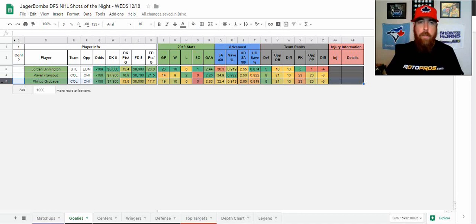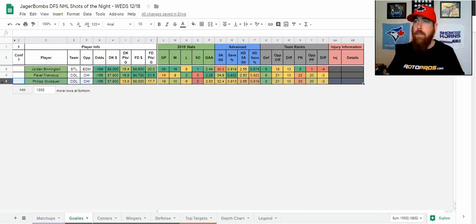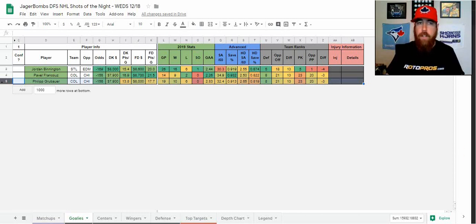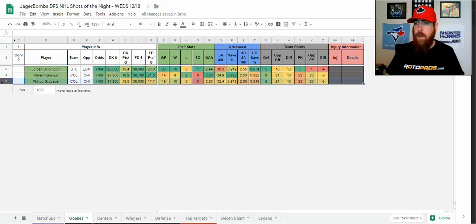Maybe go a little bit cheaper on goalie. So I'm going to go with Bennington myself and kind of fade those Edmonton guys in my cash game lineups. I'm going to be going a little bit different direction. Then for goalie, my second choice here, if you're not going with Bennington, I like the Colorado guys.